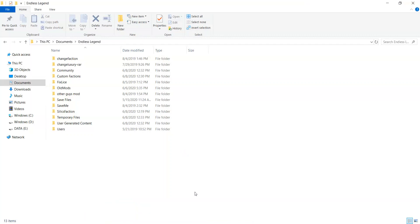So the thing is that you're going to want three files open. Each file has its own unique function in creating your mod.